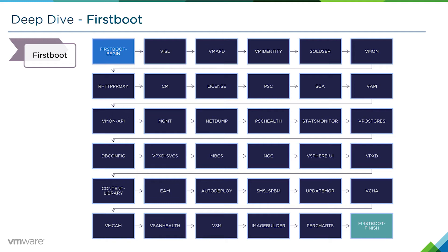Depending on whether it's a PSC, vCenter, or embedded system, you'll see a varying number of first boot scripts that are kicked off. They'll all get run sequentially. If any one of them do fail, you will have to restart the migration process again.